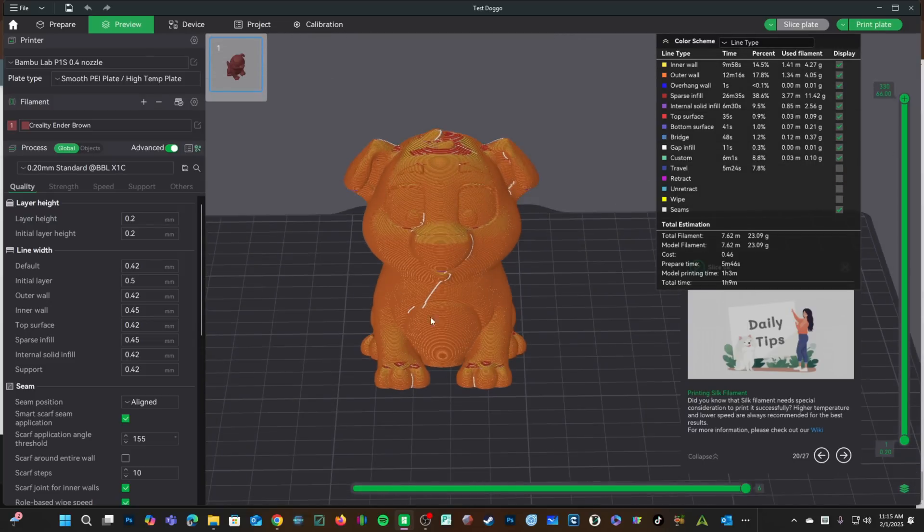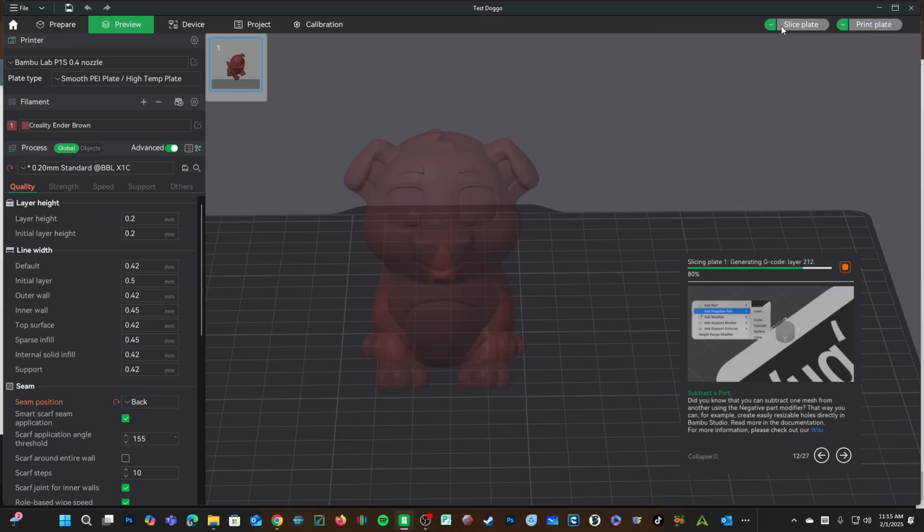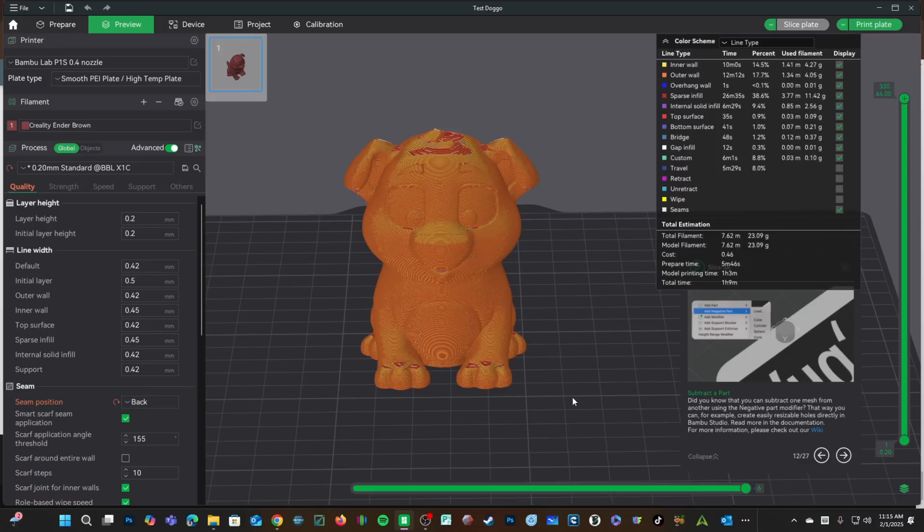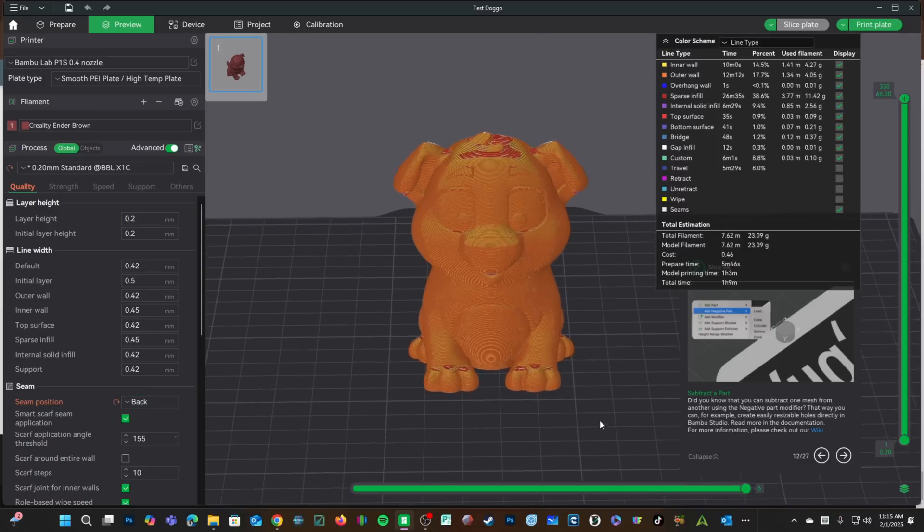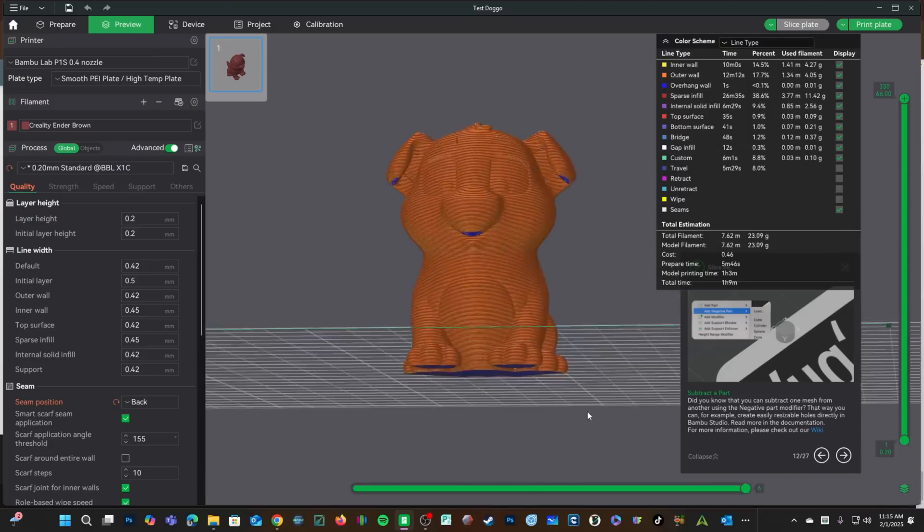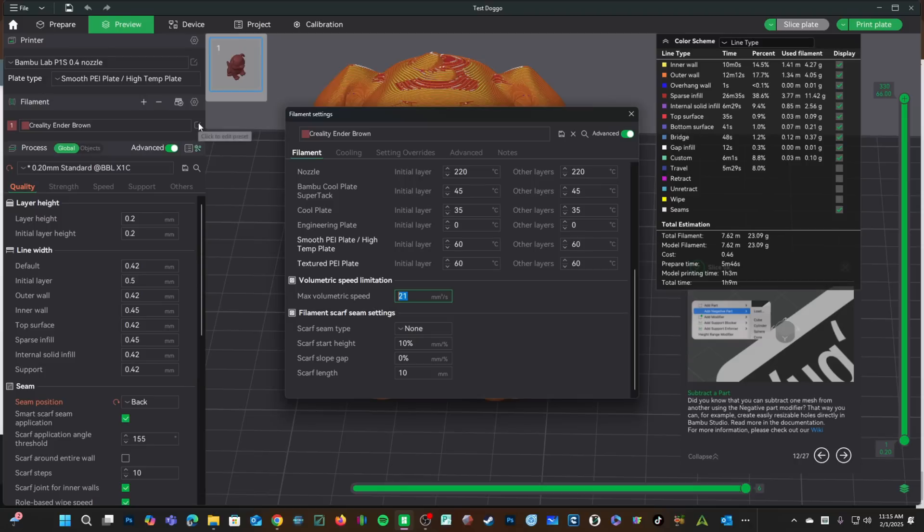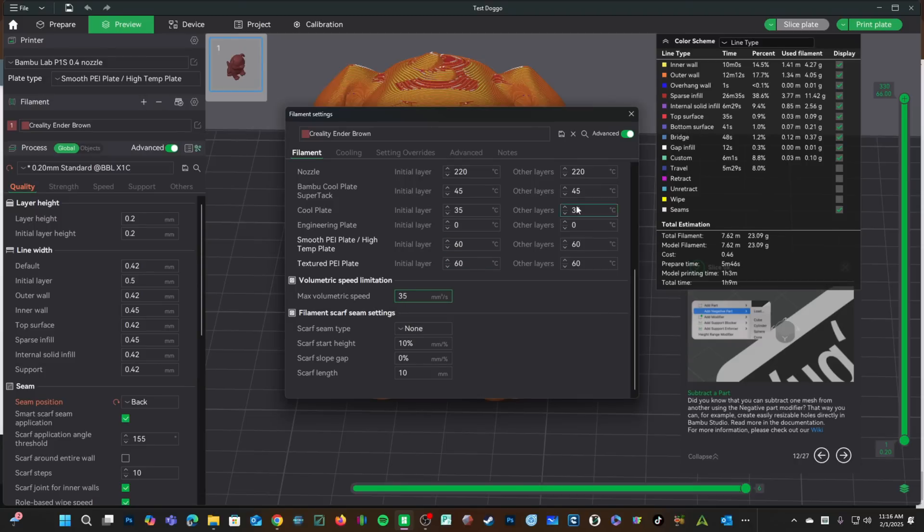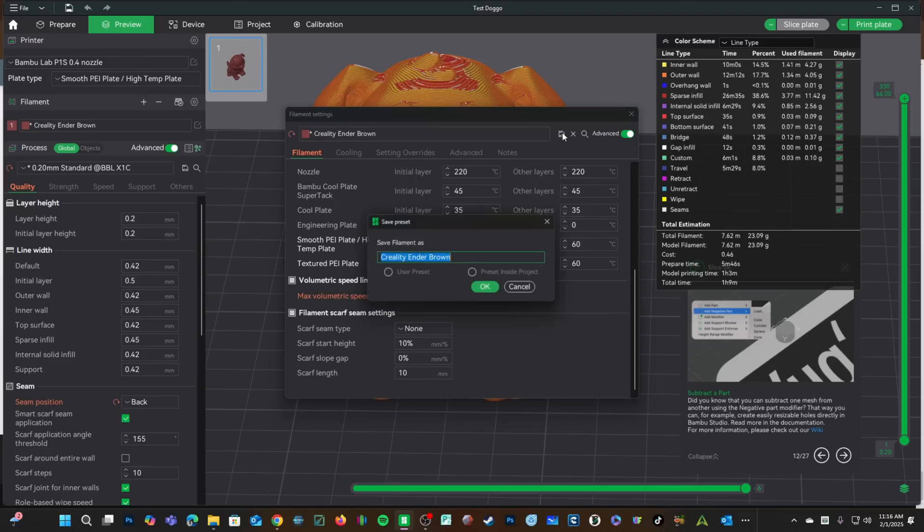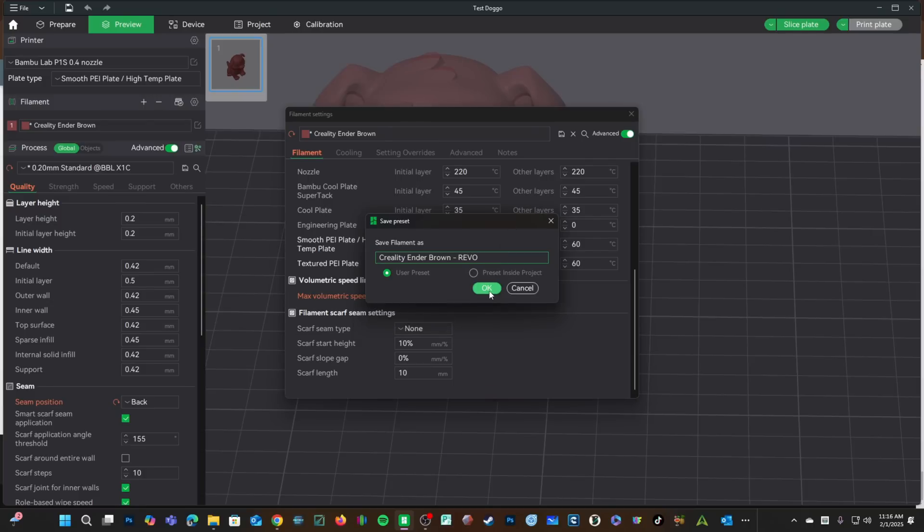I also don't like this Z seam. We will change it to back. That's better. 1 hour, 9 minutes. Let's click into here and I will change this to 35. Press save. I'm going to rename it Revo so that I can use this profile with other printers that don't have the Revo high flow nozzle. Press OK.